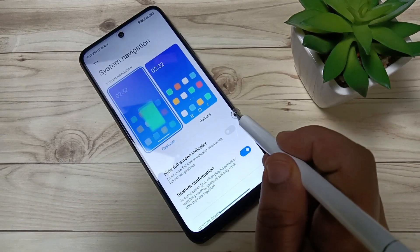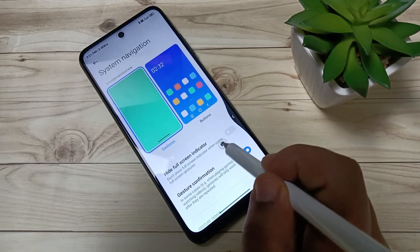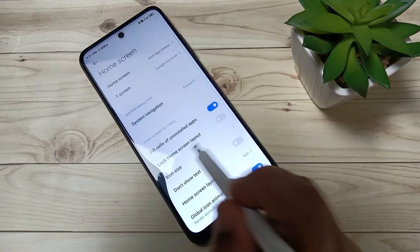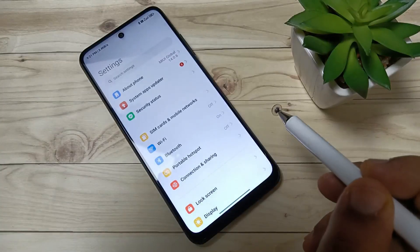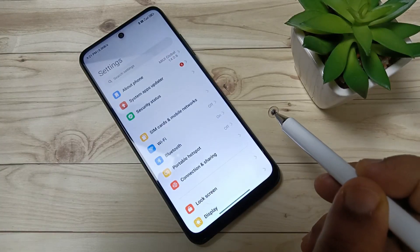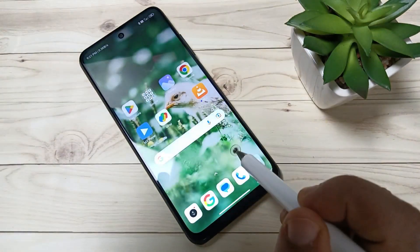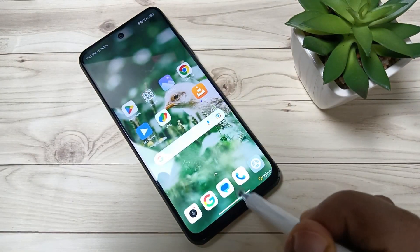To go back to the previous page, swipe from the right side or swipe from the left side.